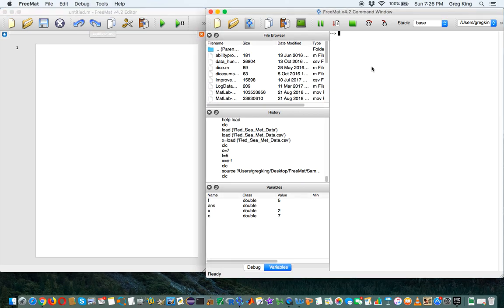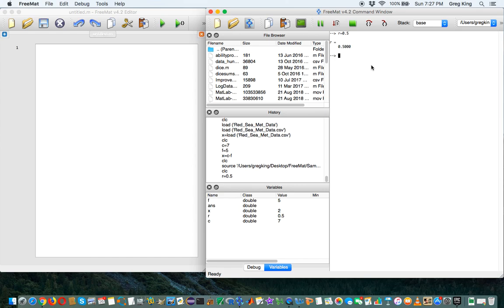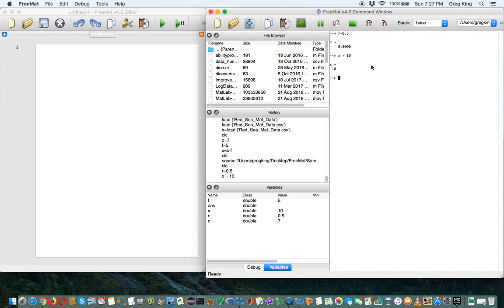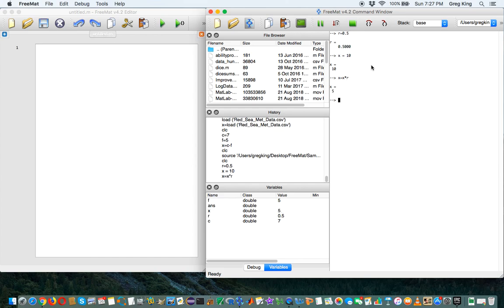For example, if we were over here and we said r equals 0.5, and x equals 10, and we want to take x equals x times r, x equals x times r, x equals x times r.